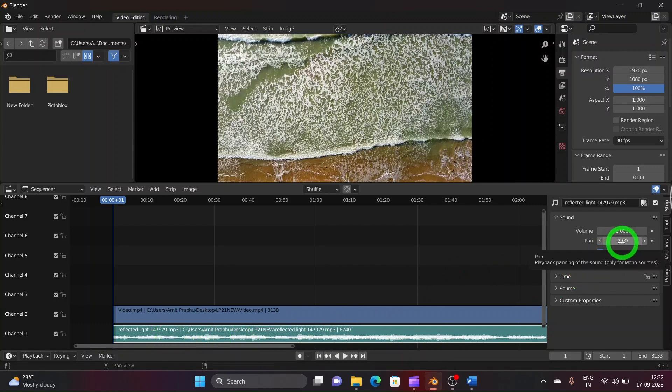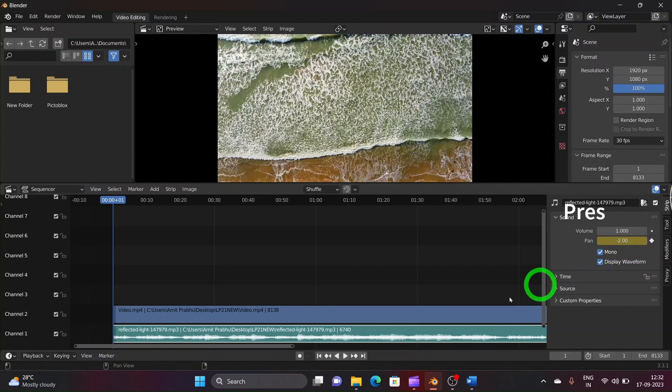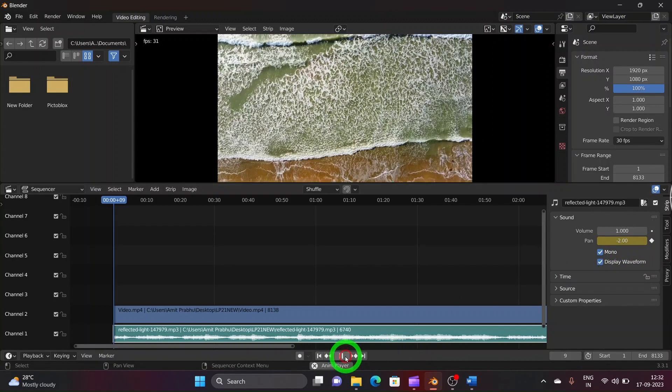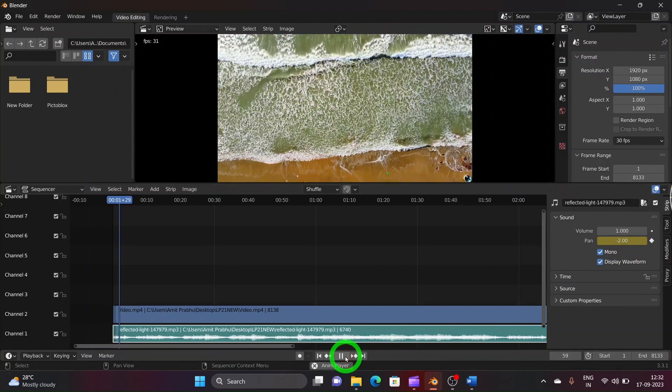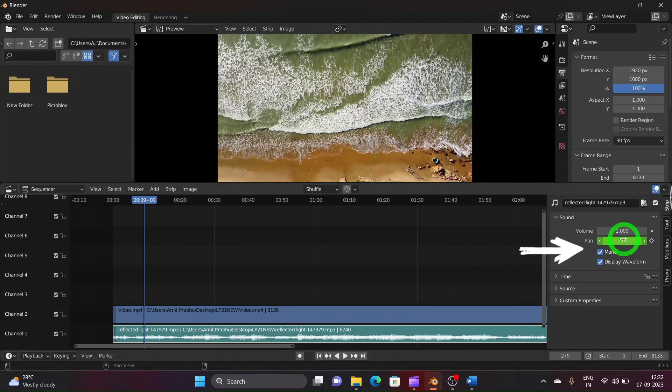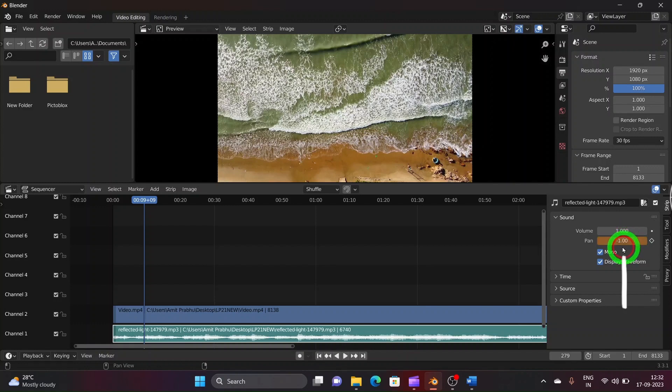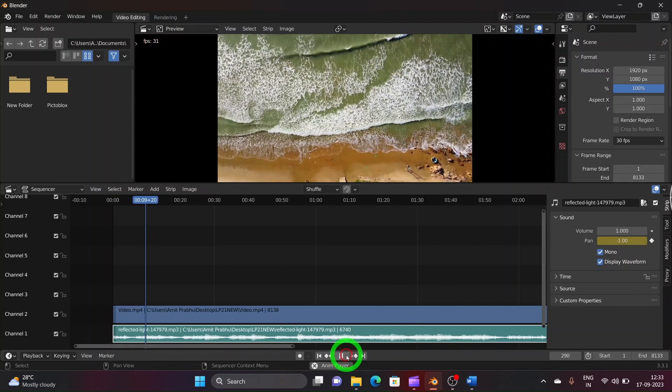Now to enter a keyframe for this pan value we need to hover our mouse over the pan tab and press i key to insert a keyframe point. Now after playing the audio for some time, pause it and change the pan value to minus 1. Again hover your mouse over the pan tab and press i key on your keyboard to enter a keyframe point in your video.